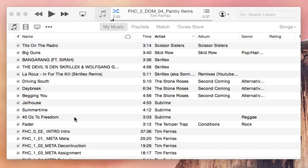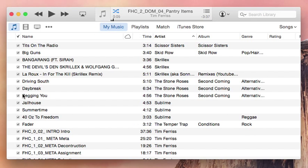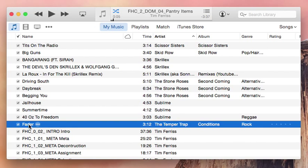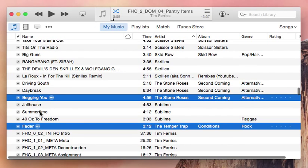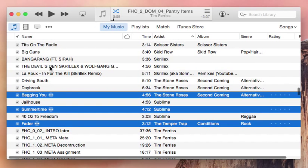That might mean certain artists, so you can uncheck them individually — but that's time consuming and frustrating. Or you can do it the easy way, which is holding down the Command key and clicking on different songs.